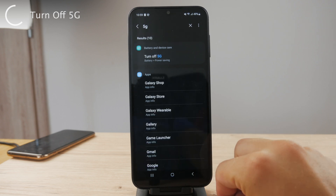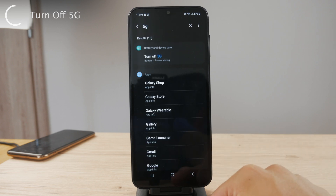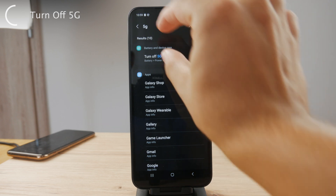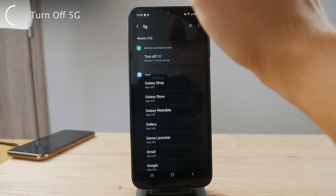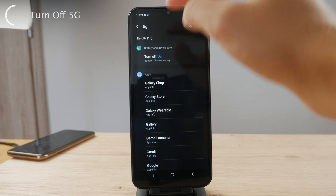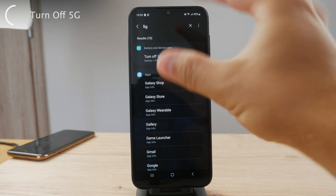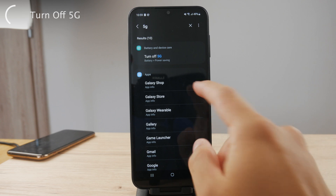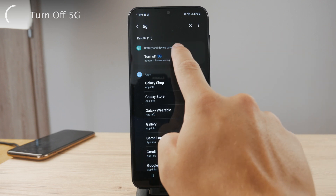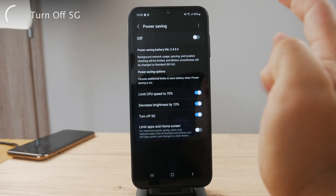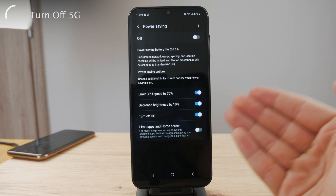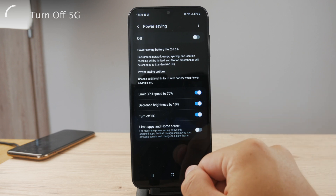It's going to show you a bunch of different things depending on which device you have. In case you have a SIM card installed, you're going to be able to see the option to switch from 5G to LTE or whatever. I don't have the SIM card installed, so there are a bunch of different options — for example, I can turn off 5G when I enable power saving mode.